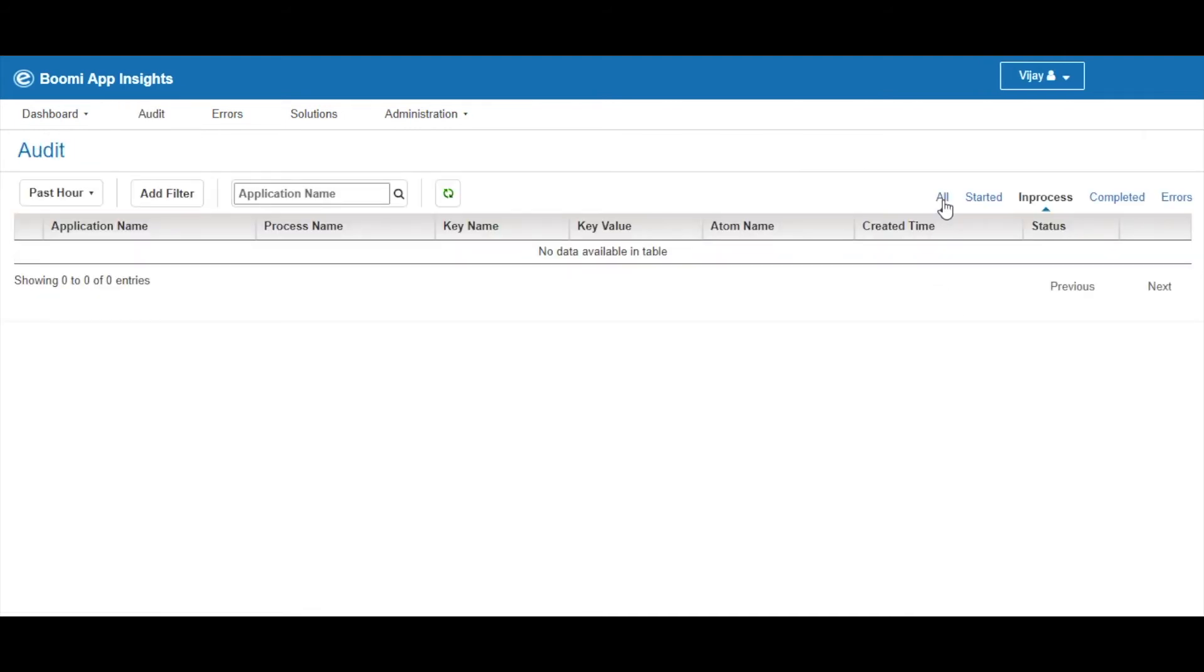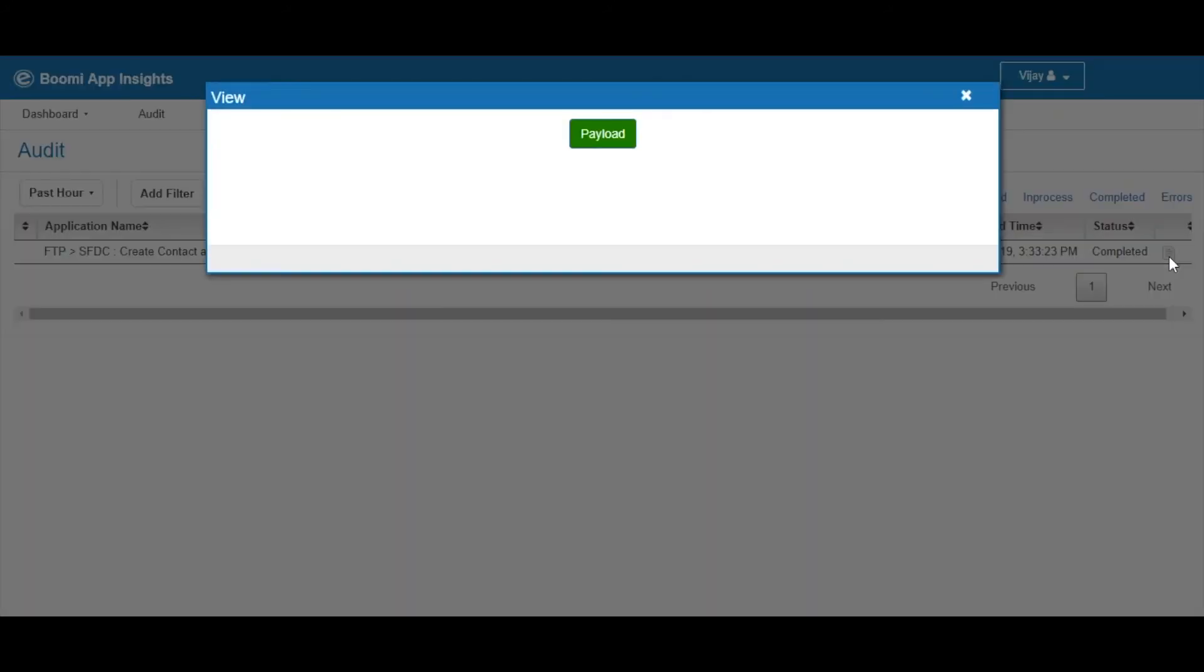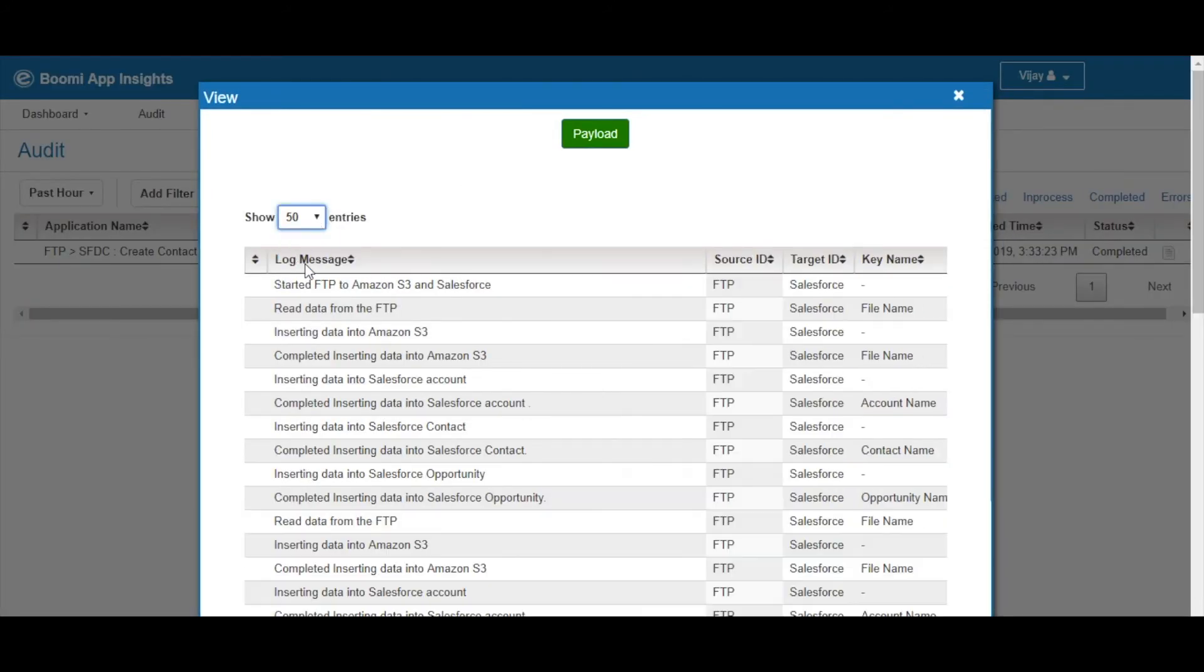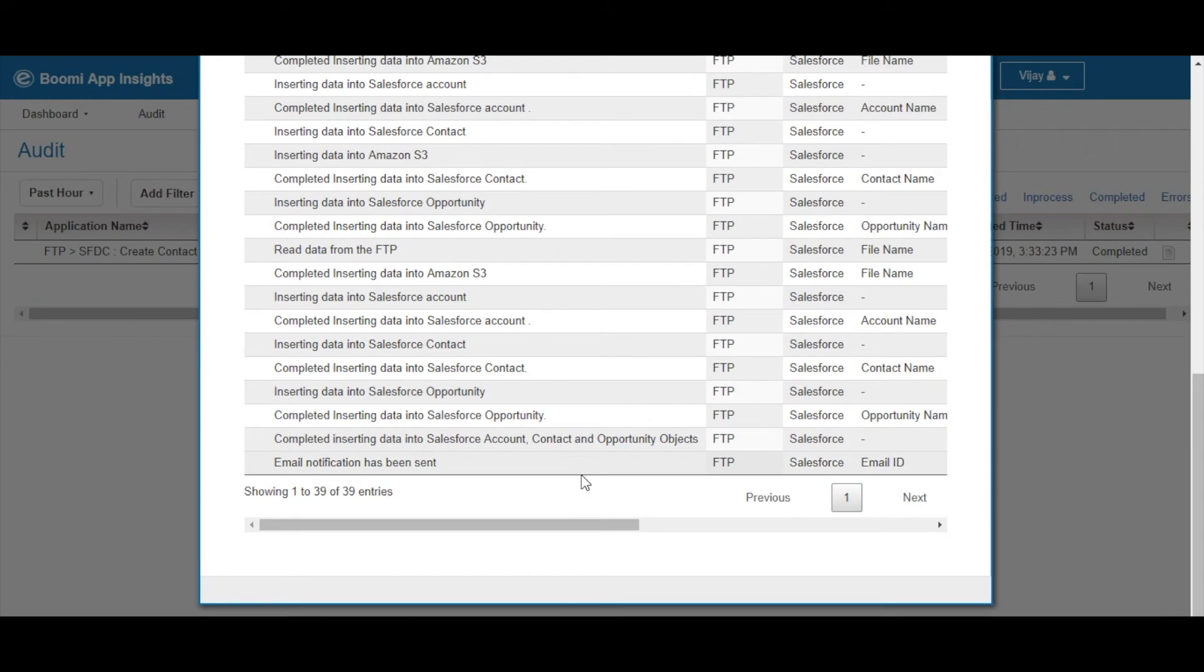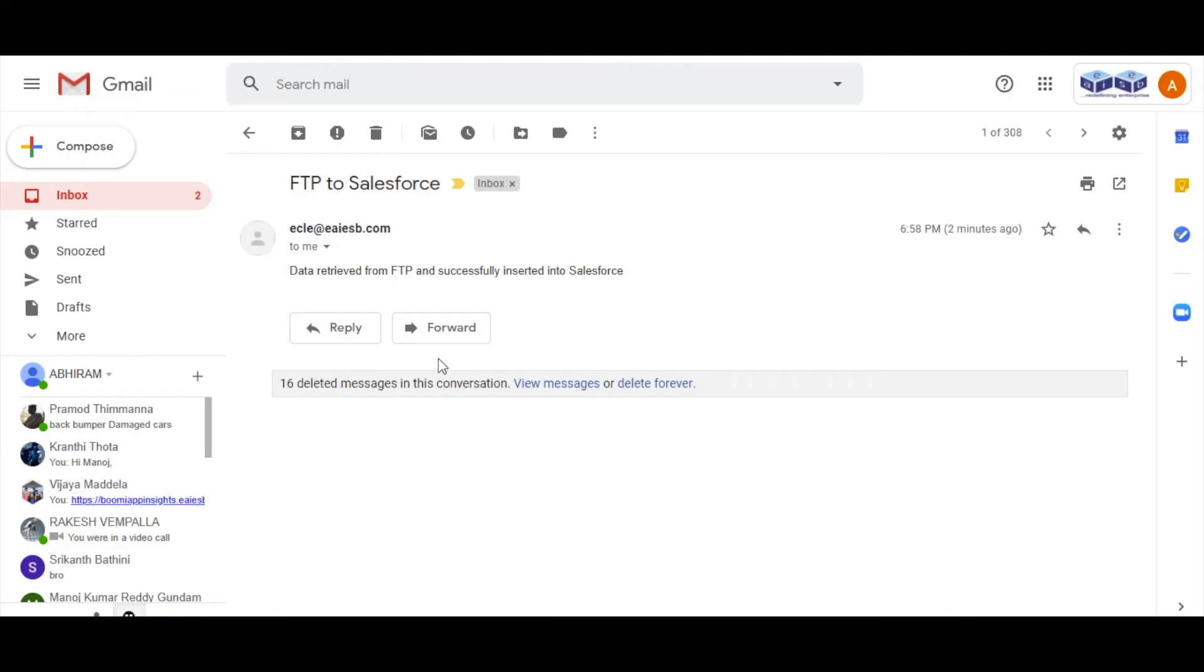Here select the All tab as shown. It shows all the status of the application. Click on the log file to view the logs of the application. Mail will be received to the user email with the insertion successful message.